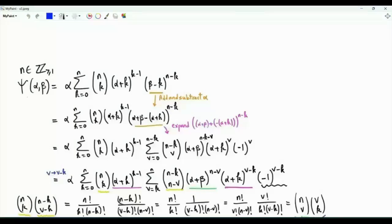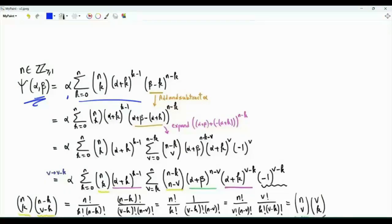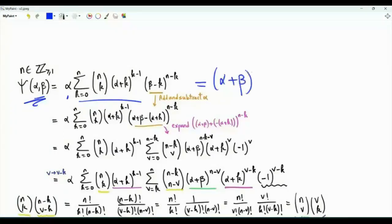Our next step is Abel's binomial identity. We have a function epsilon of alpha and beta, where these are real numbers and alpha is not zero. Epsilon of alpha and beta is given by alpha times the summation k from 0 to n of n choose k, times alpha plus k to the power k minus 1, times beta minus k to the power n minus k. We want to prove that this equals alpha plus beta to the power n.